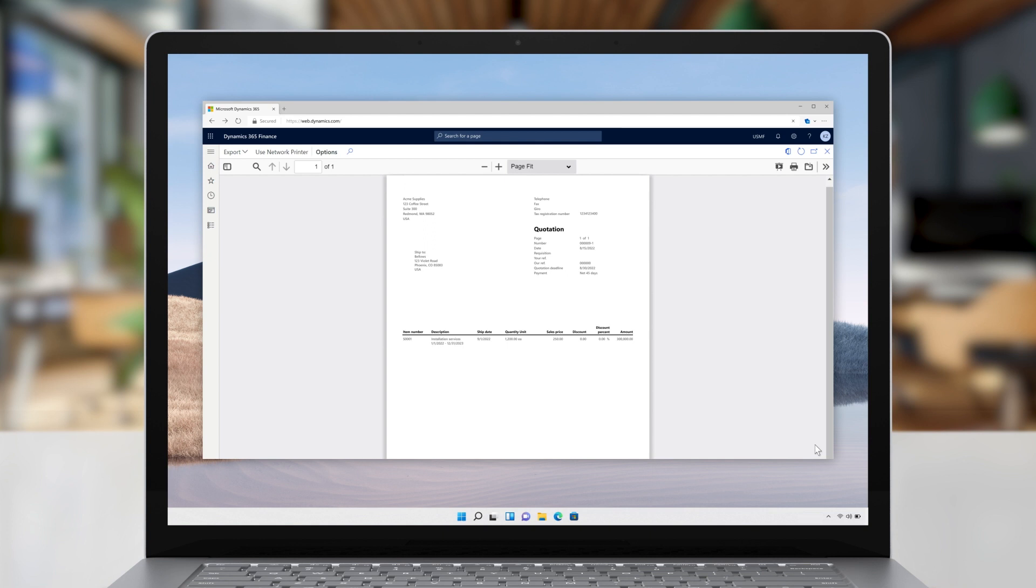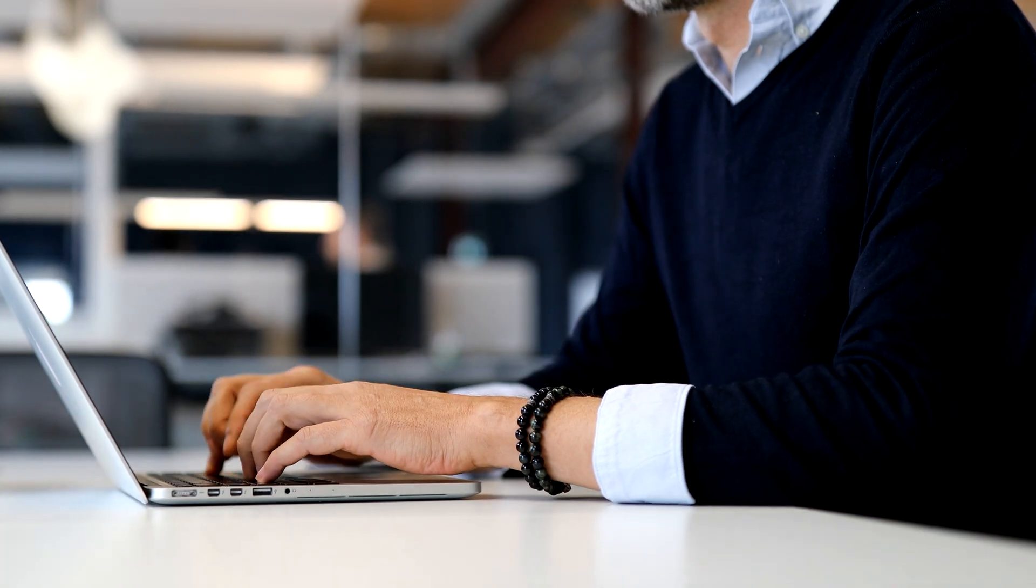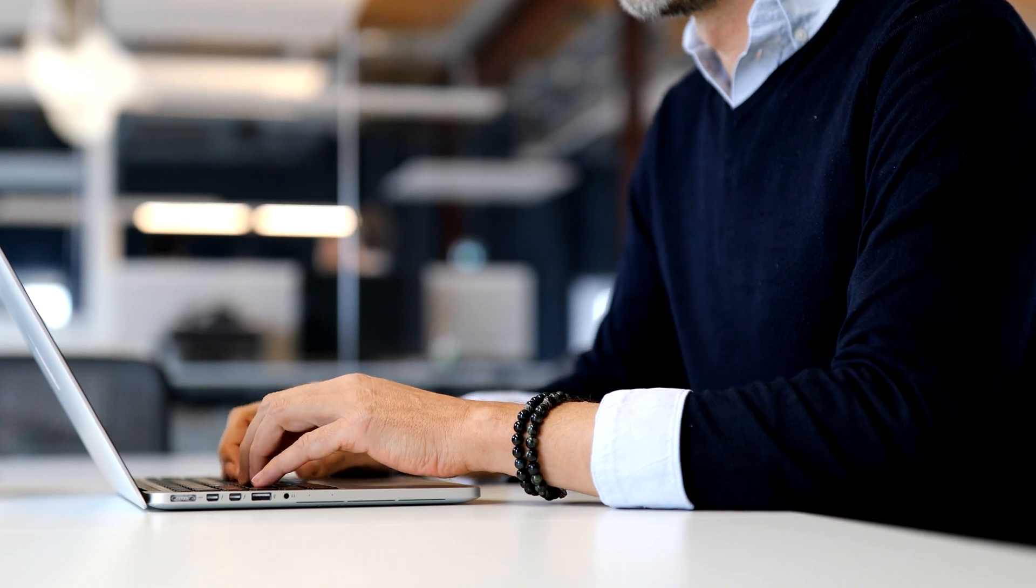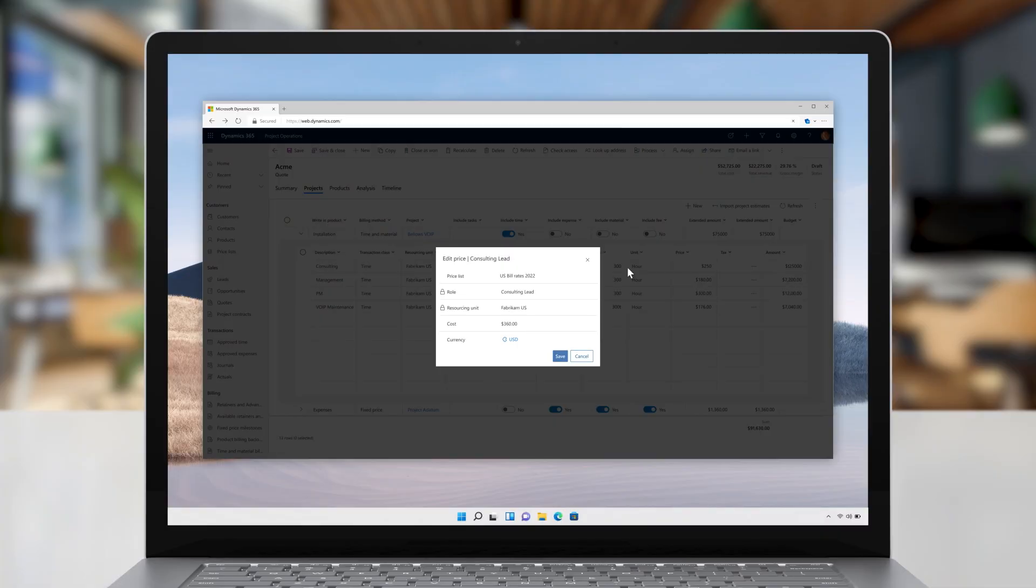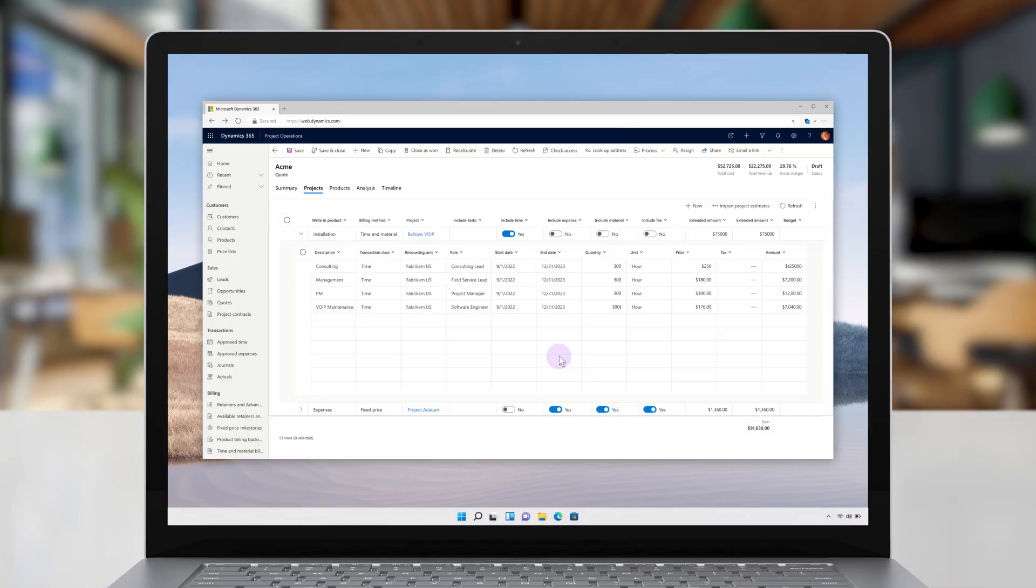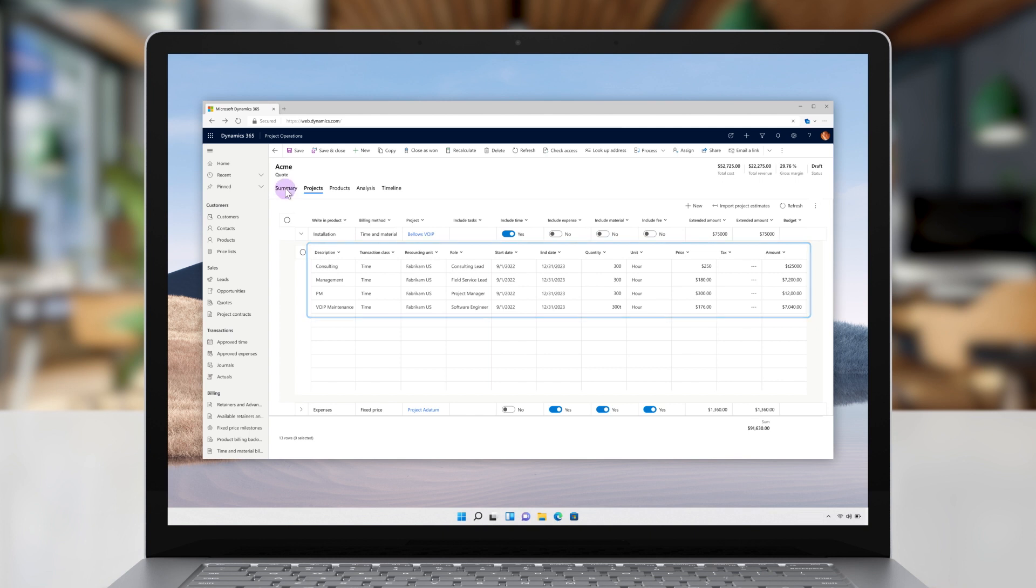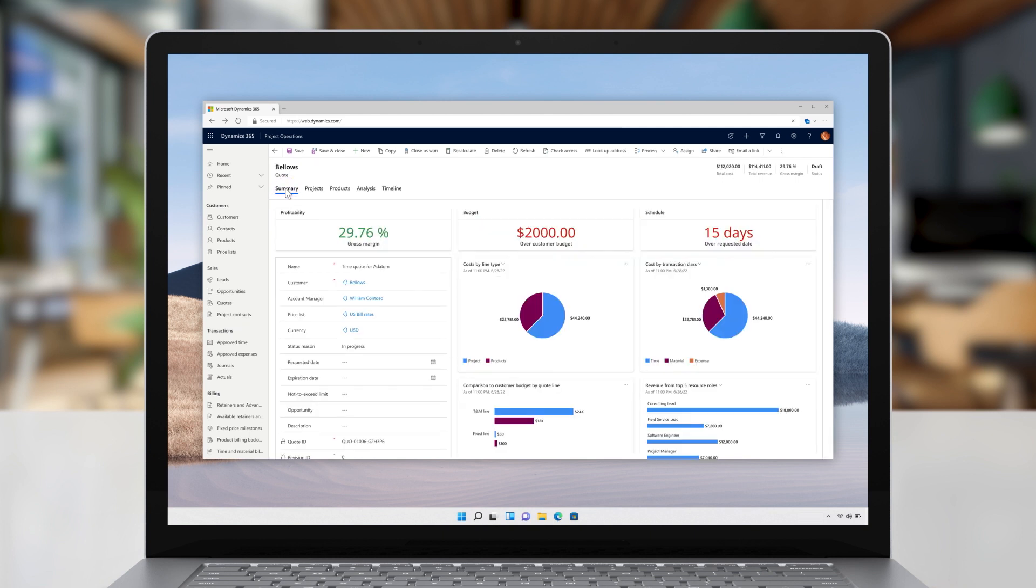Before he sends it, he wants to understand the impact signing up for maintenance services would have on the margins and revenue of this particular customer. Using the new modernized project quote estimation experiences, he updates prices, hours, and resource attributes. He's immediately presented with a visualization of the impact of this new contract. Quote sent! He quickly hears back from his customer who's excited to proceed.